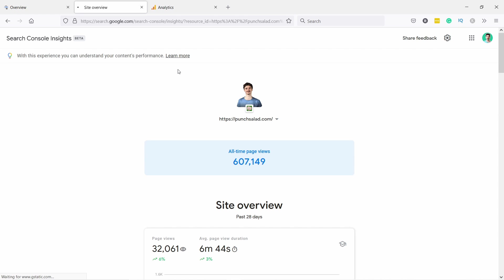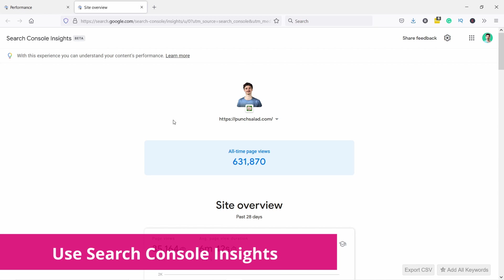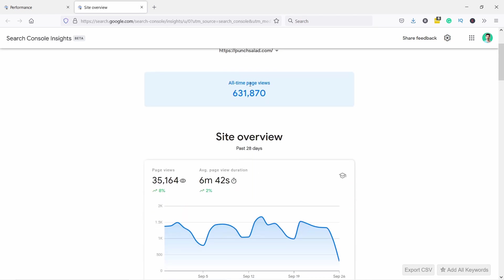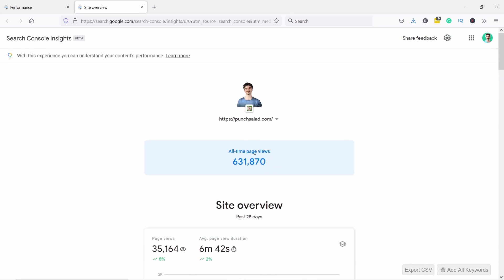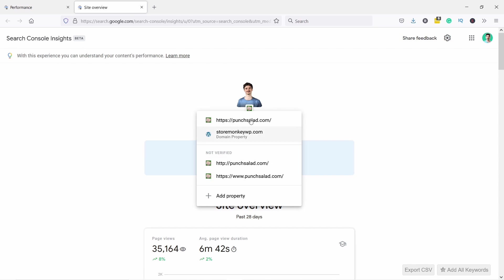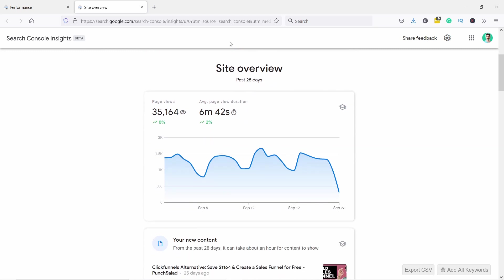So here is the Google Search Console Insights, and you'll notice it's still in beta, so there'll probably be new features as we progress. You have the whole time page views - not sure why that's relevant, but anyway. Here on top you can also choose another property in your Google Search Console, but this is my main one so I'll keep it.